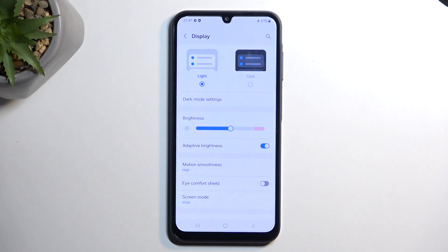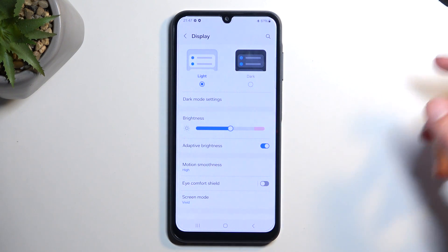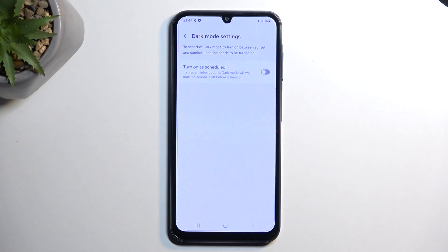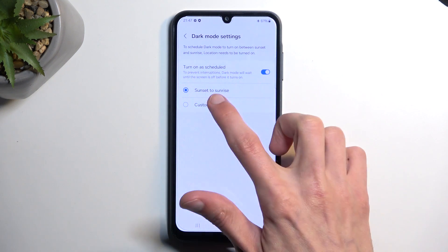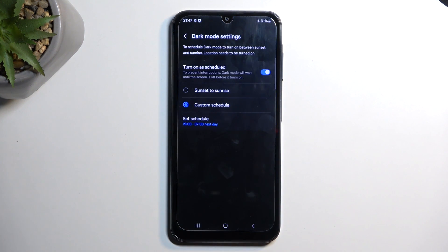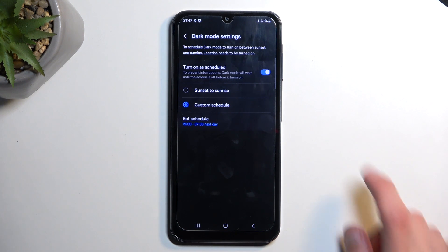Starting off, we have Light and Dark mode. Under Dark Mode Settings, you can have the phone automatically change from light to dark mode based on the time of day or on a custom schedule — a pretty nice option that isn't visible during the initial setup. You can see it automatically picks a time, but you can change that and it will swap between these two modes automatically.